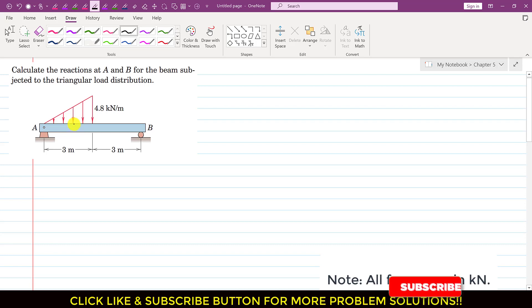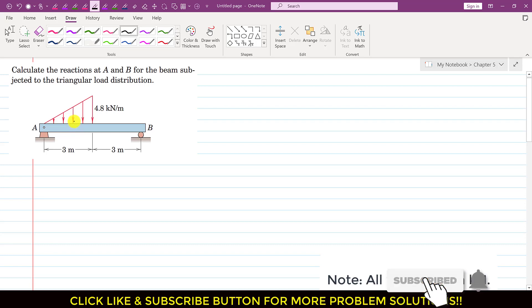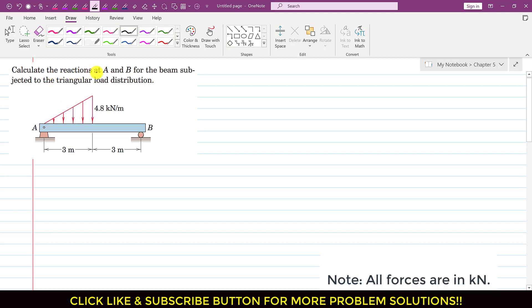Hello students, welcome to my channel Engineers With Me. Let's solve this particular problem. The problem says: calculate the reactions at A and B for the beam subjected to the triangular load distribution. We have this triangular load distribution and we need to find its resultant.